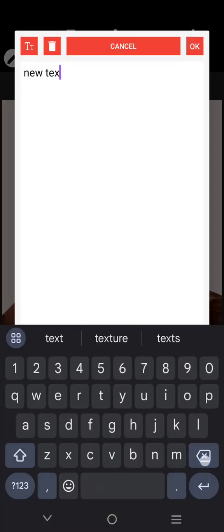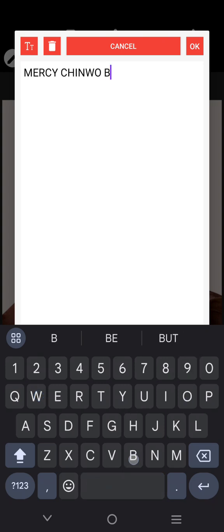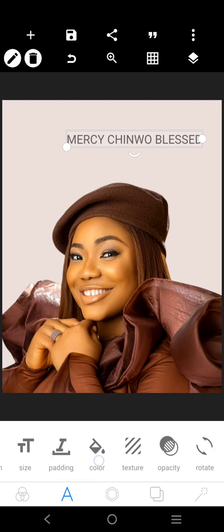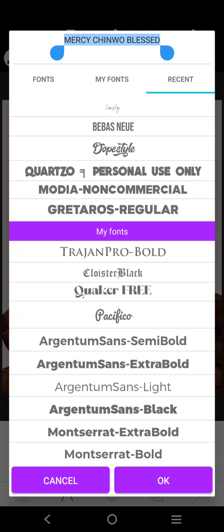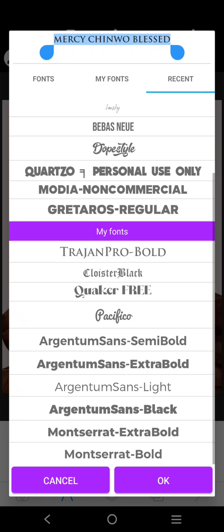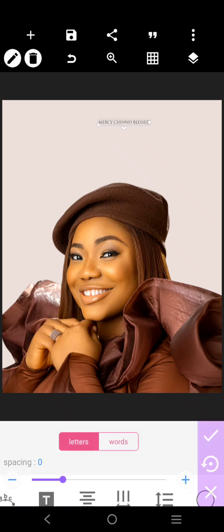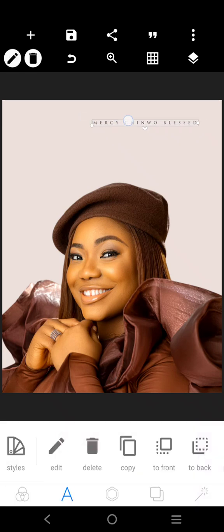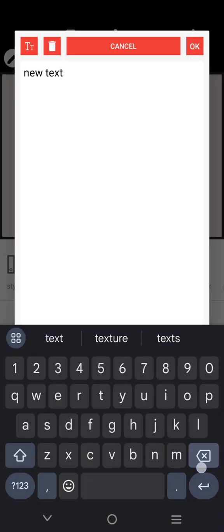Her name is Mercy Shinwo Blessed Abby. Let's use this font — that's Trajan Pro. Then let's come over here and drag it like this. See that? Now let's come over here and tap her name — Mercy.